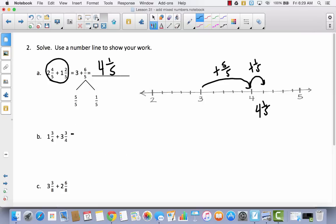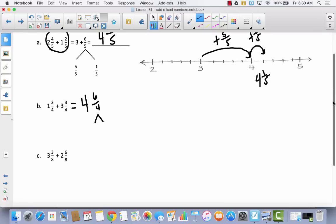For problem B: one plus three is four, and three fourths plus three fourths equals six fourths — an improper fraction. We use a number bond: how many fourths make a whole? Four fourths. What's left over? Two fourths. So six fourths splits into four fourths and two fourths. Let's show this on a number line.